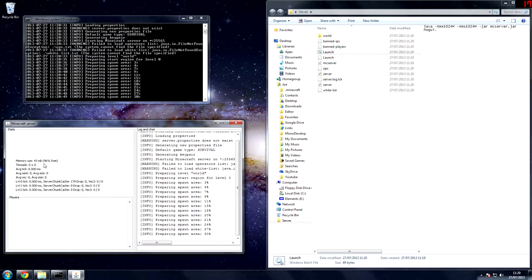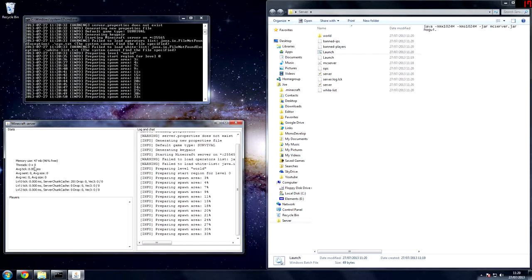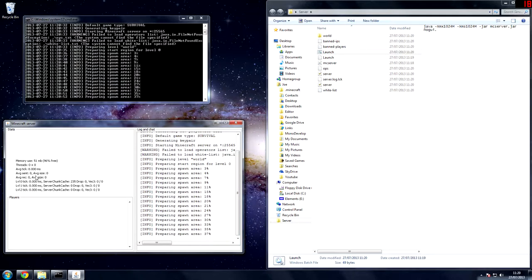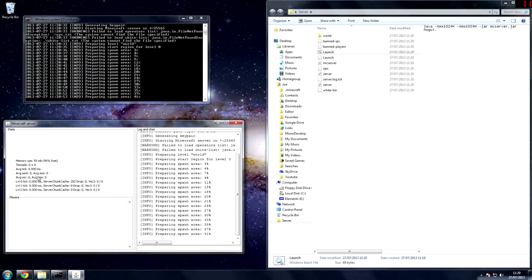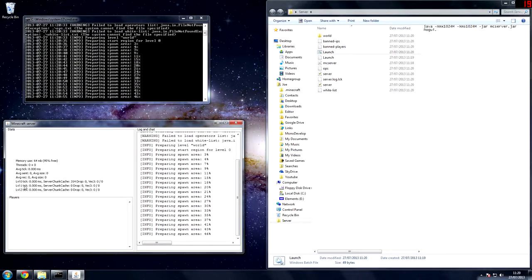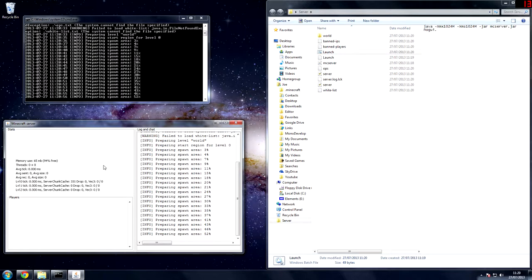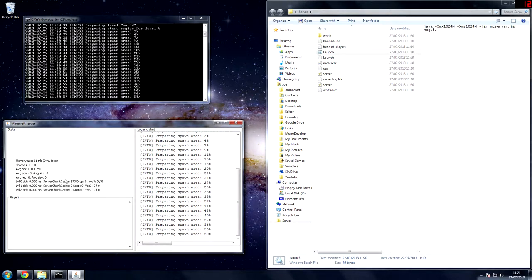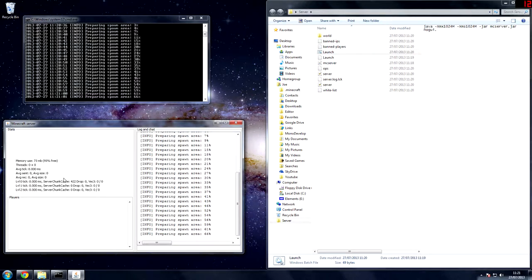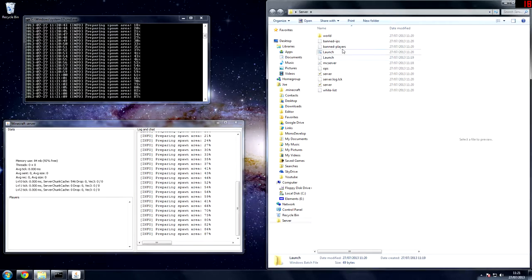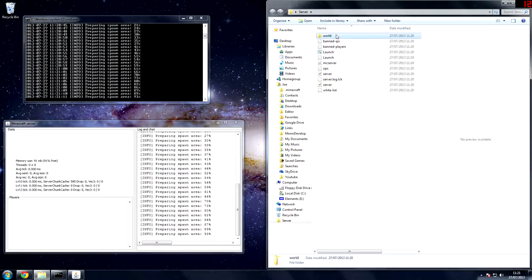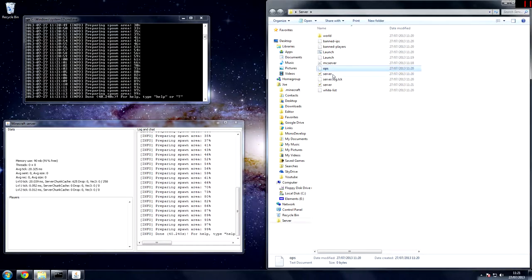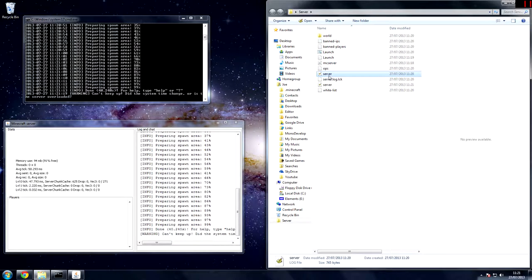So you have memory use, threads, average tick, average send, average record, level tick. So each world has its own tick. That's how fast, that's basically time in Minecraft. Server chunk, cache, lots of other things which you probably won't even use. Then world generates a world, ban IPs, ban players, ops, so if you want to be an operator. The server log, another file,